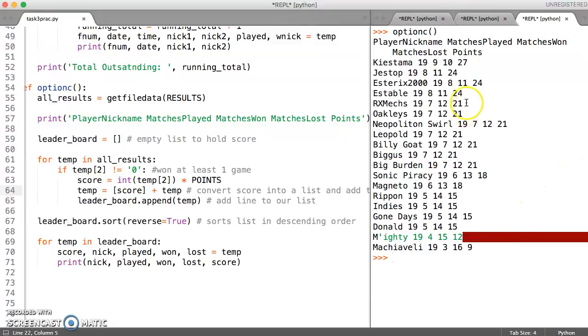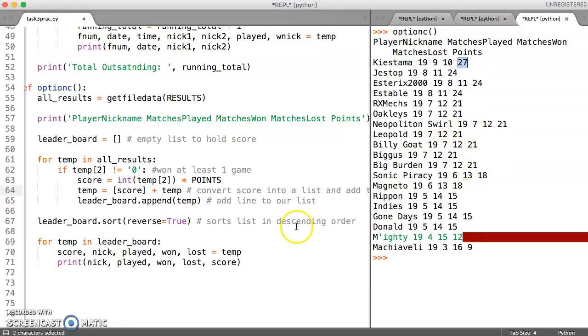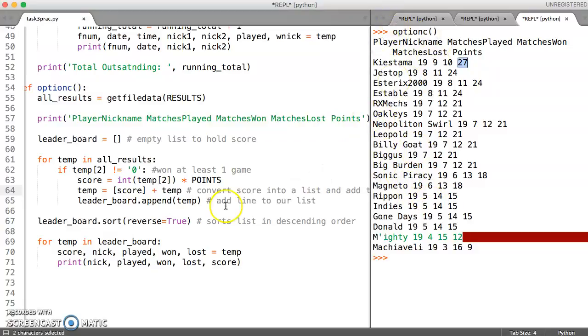And there indeed it is displaying it as a leaderboard with the highest points at the top. So we need to format this a little better, exactly like we have to format some of the other things a little bit better. But that's got the main requirements completed.